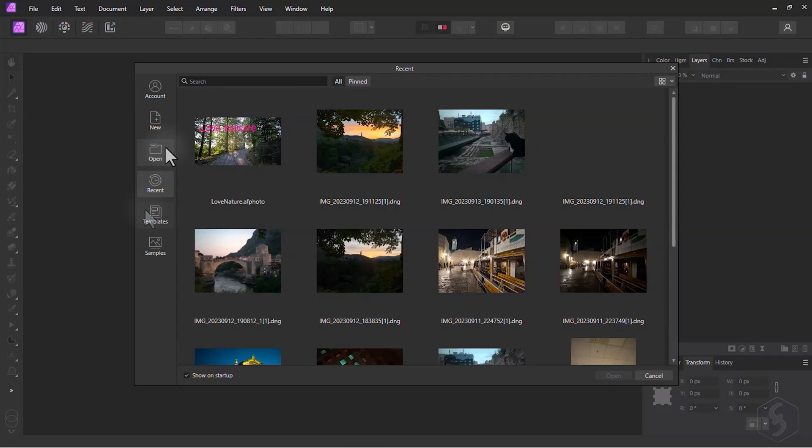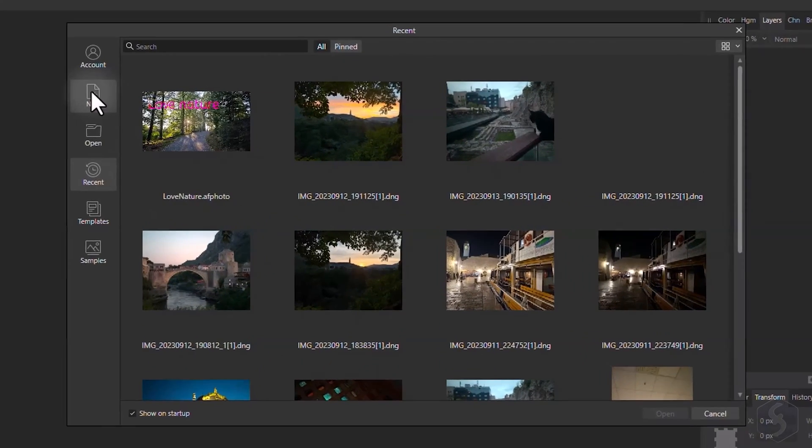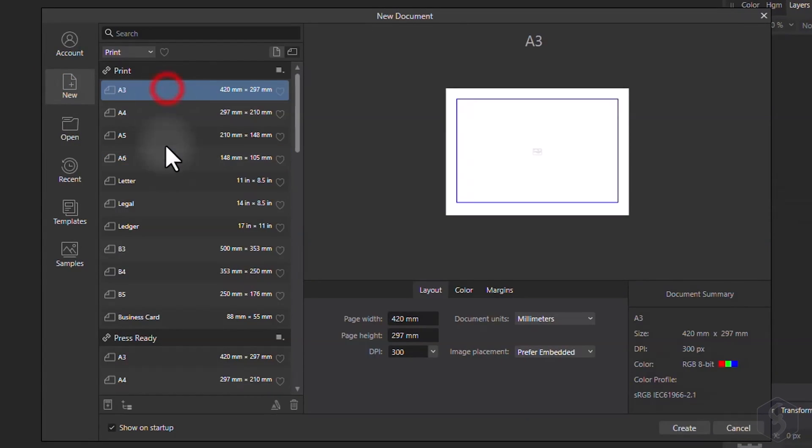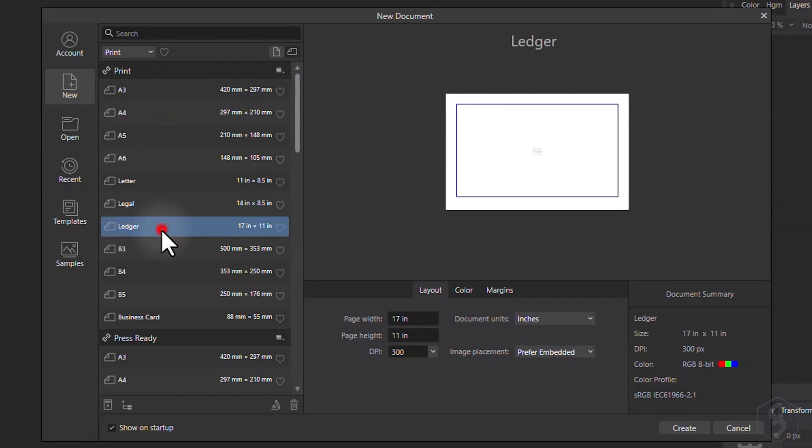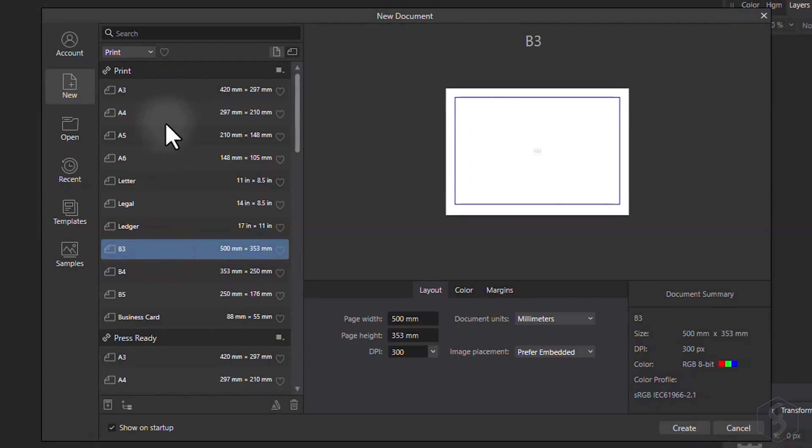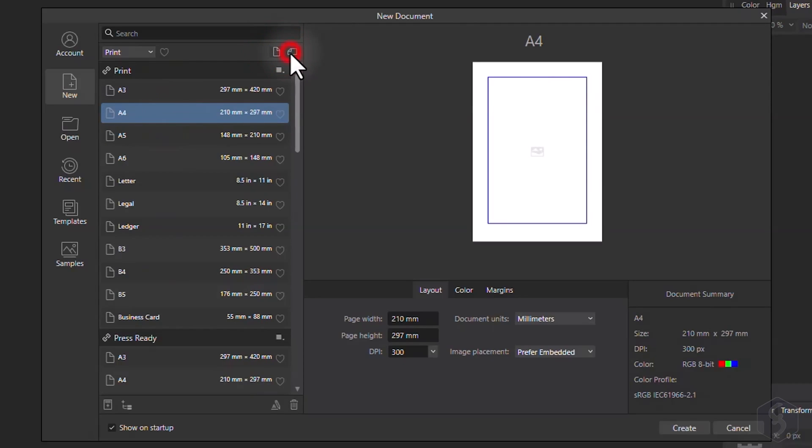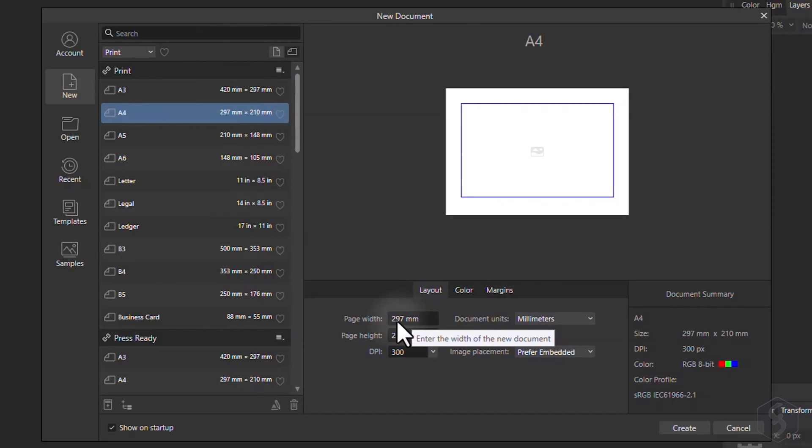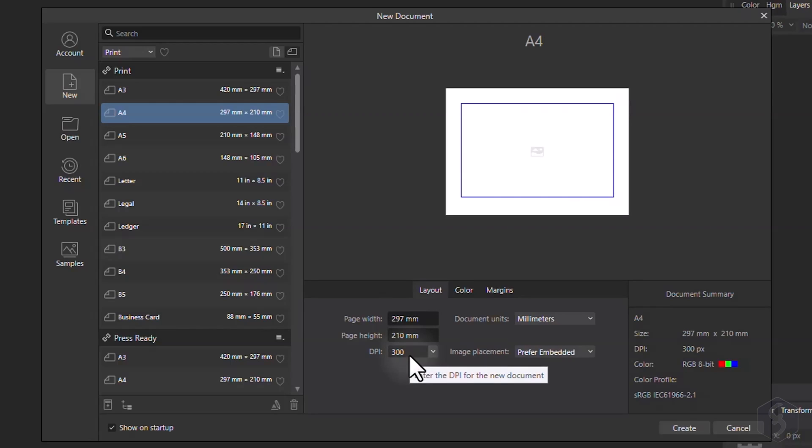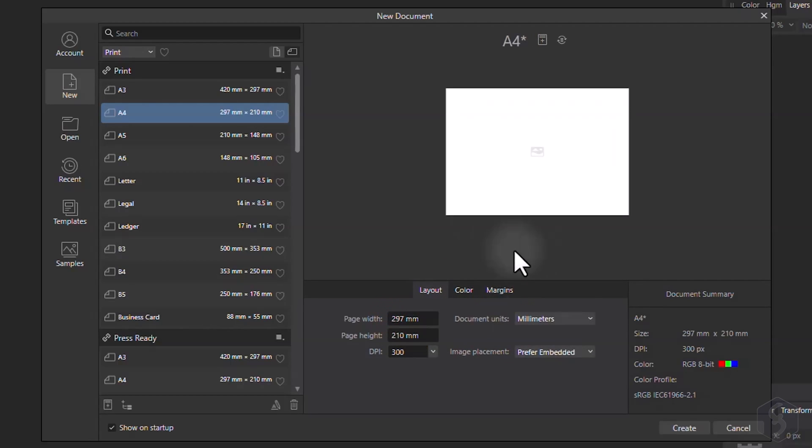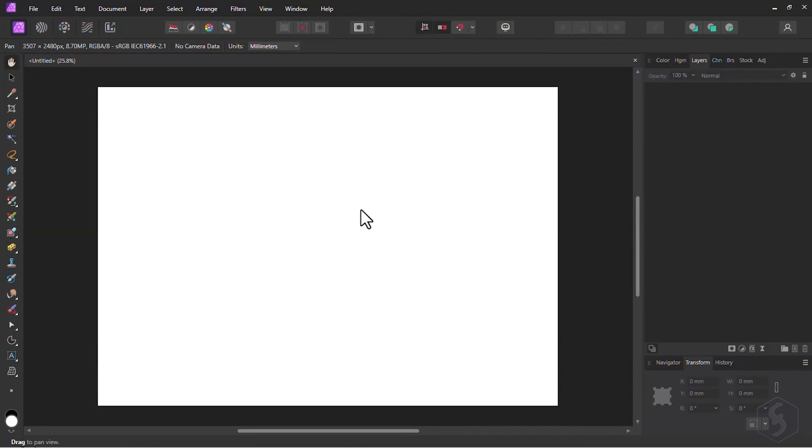If you go for a new document, you can pick any ready template, set its orientation above and customize other parameters such as width and height, DPI, color and margins. Once you click on Create, the document opens on the main workspace as a blank white canvas.